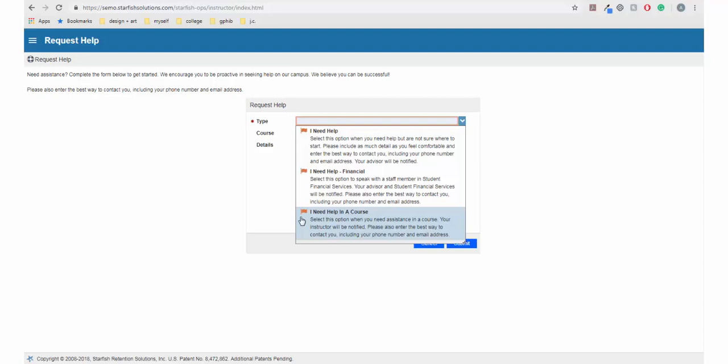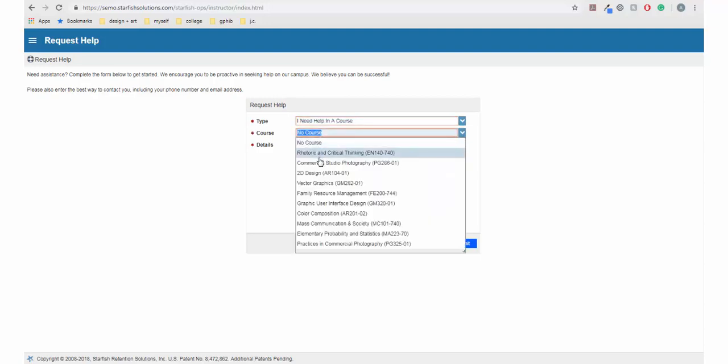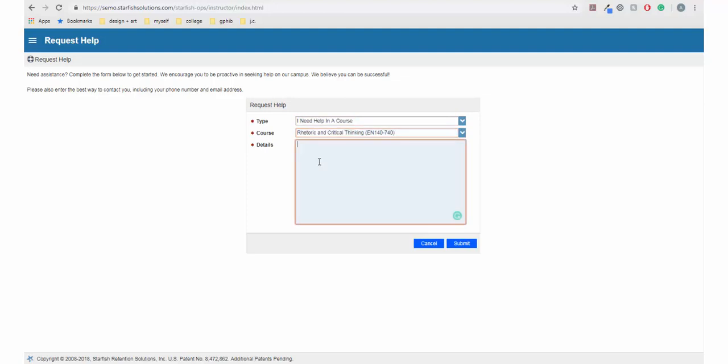Whichever option you choose, you will then be prompted to select your course, if applicable, and then provide as much information and detail in the details box as you can or want to. Only provide as much information as you feel comfortable with.